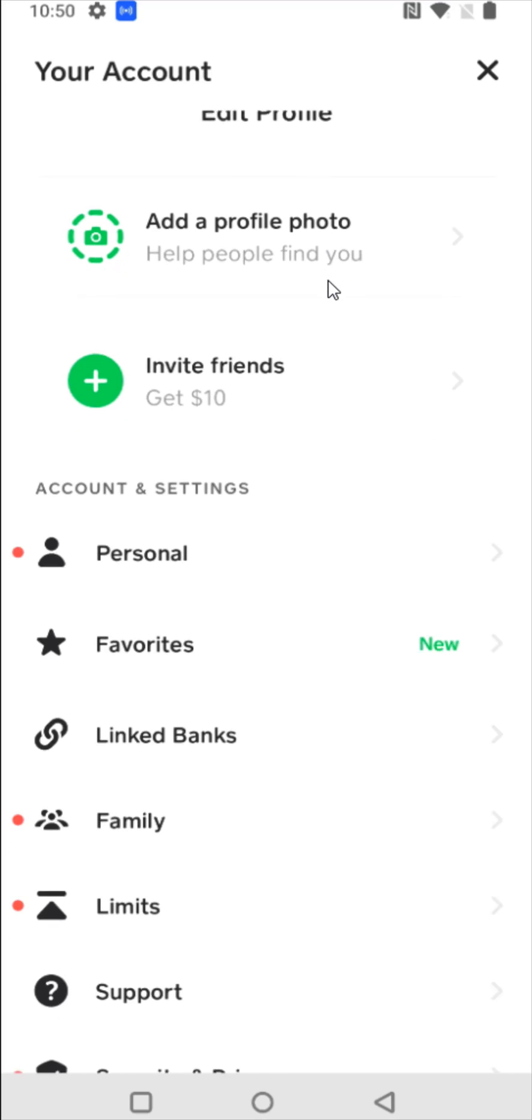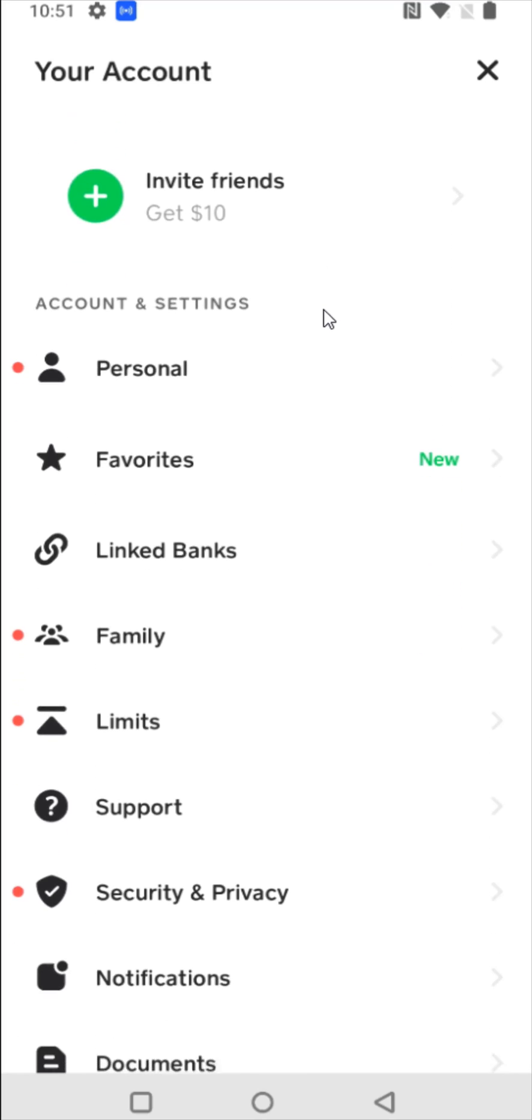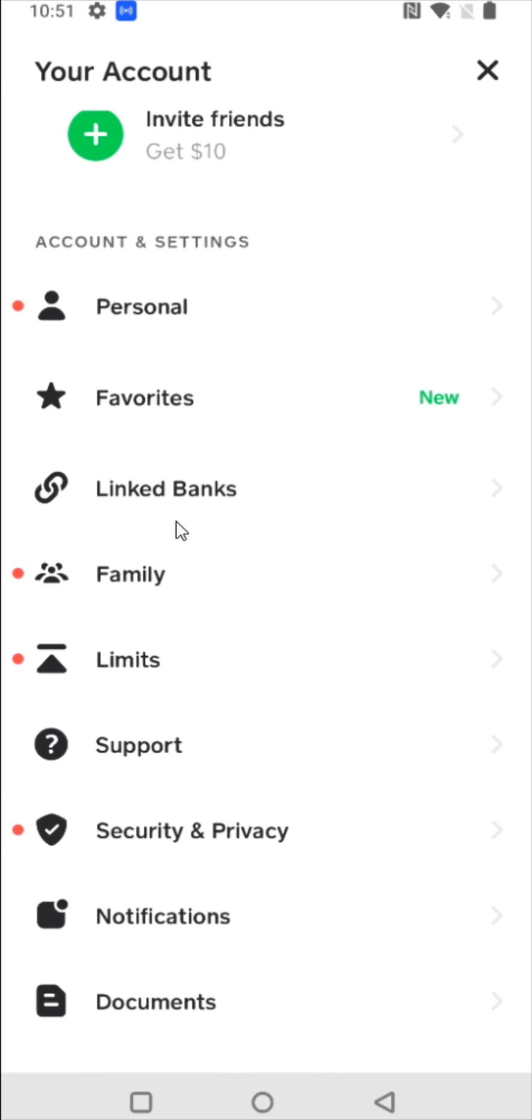And in your account, you're going to scroll down until you find where it says linked banks. And that's what we're going to click on next.